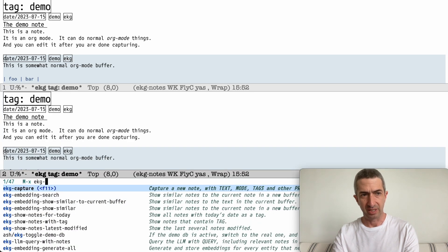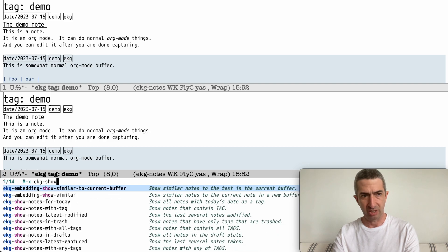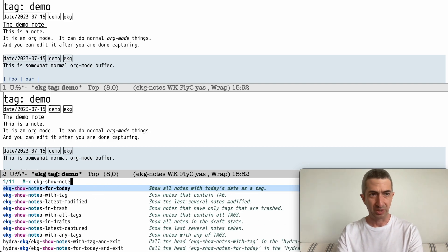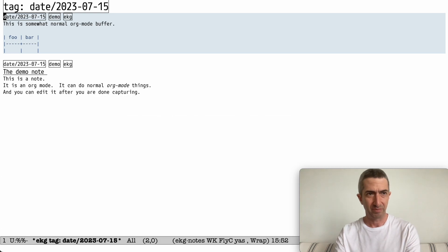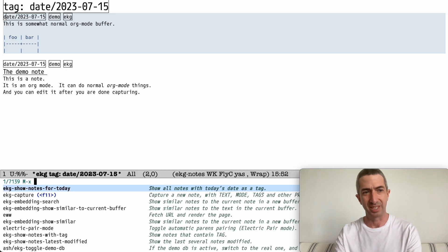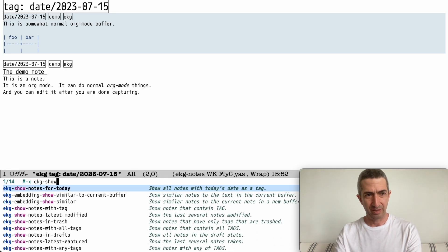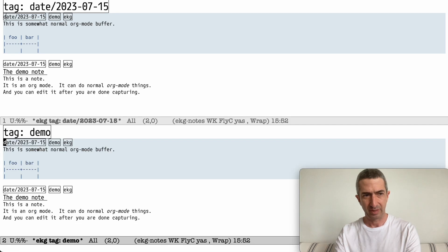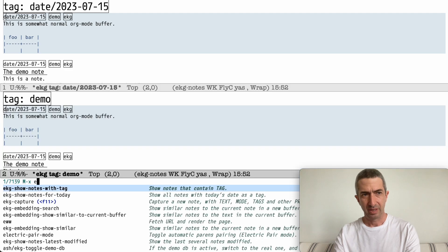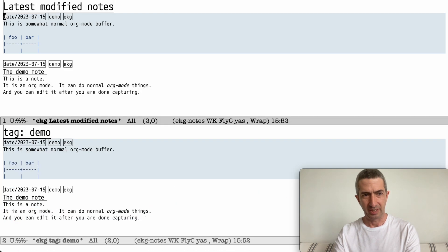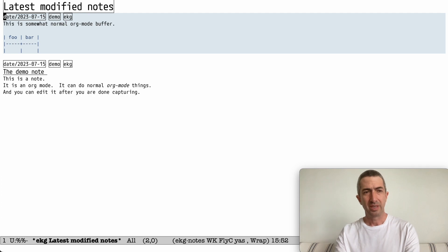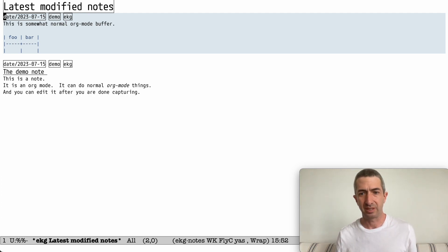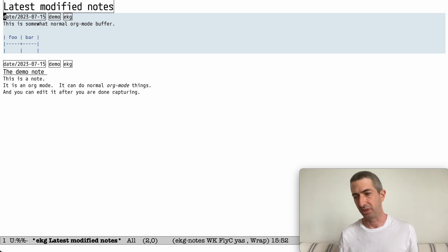There's a few ways to see this. You could say show, there's a bunch of show notes things. So show notes for today. I've done all this demo work today, so everything in my database is from today. Show notes with tag. Show notes, latest modified. So many ways to see your notes in various ways depending on what you want.